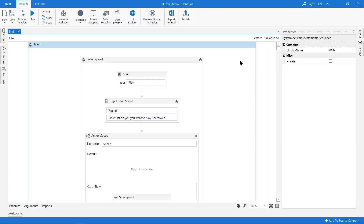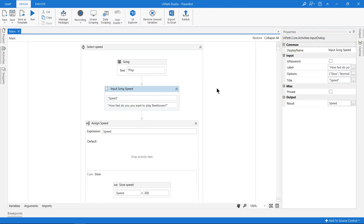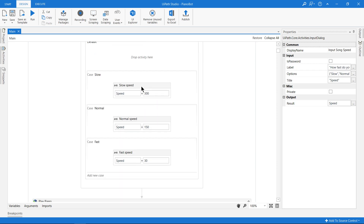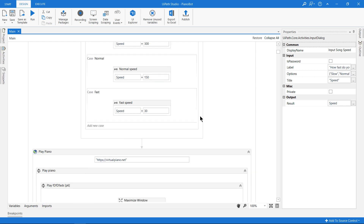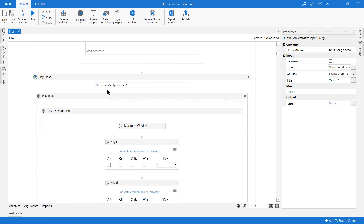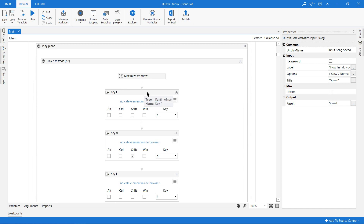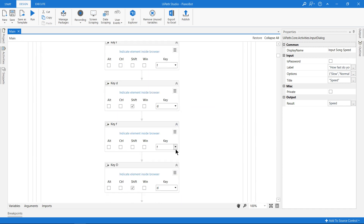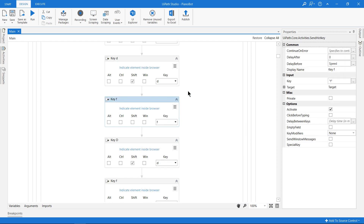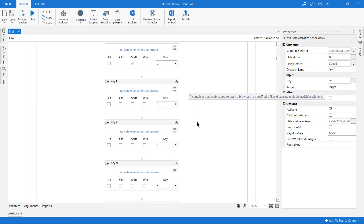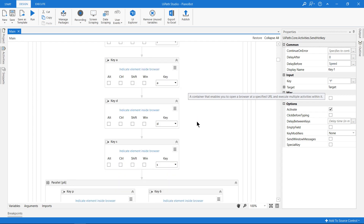It's simple. I just have a sequence, and I have an input dialog where you select the speed — slow, normal, or fast. Then we open the web browser to virtualpiano.net and use send hotkey activities to press certain letters on the keyboard in a certain order with specified delays so that the tempo and rhythm flows.